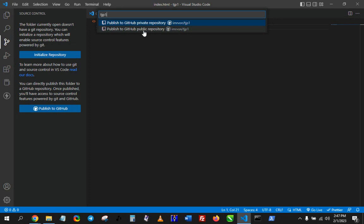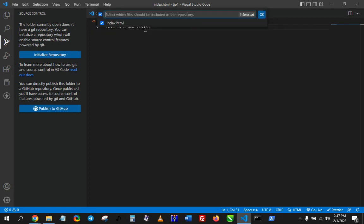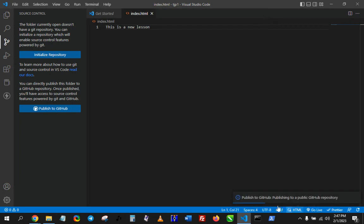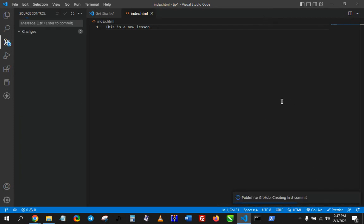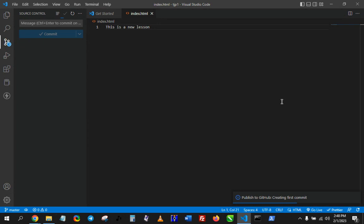So just select public repo. It's asking me—it's telling me that there's just this file here, which is correct: index.html. So I'll click on OK and then it will publish here. So it's publishing to GitHub, uploading files, and very soon I think it should be done.